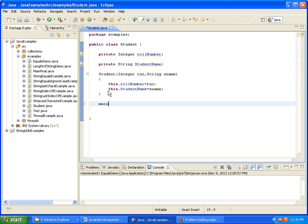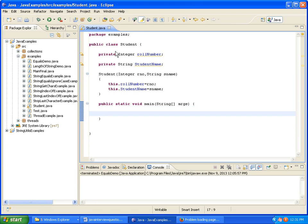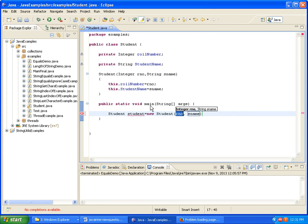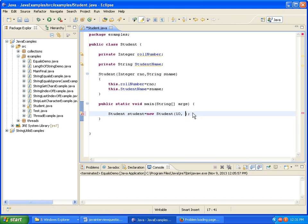Now just to test this I am writing a main method to check what all initial values I will get for Integer RollNumber and StudentName. I am instantiating a StudentObject equal to new Student, and giving the values 10 comma Sandeep. This is how we initialize the instance variables.